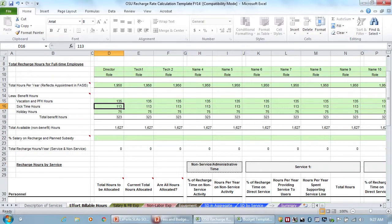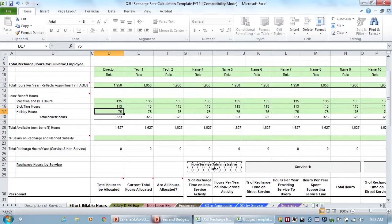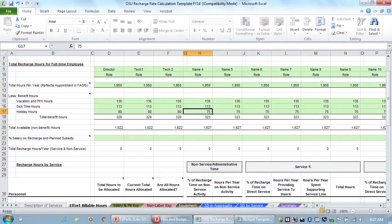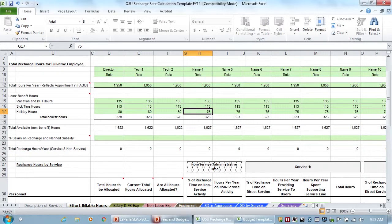So then holiday hours. OSU has, I think this number is wrong, because I think it should be like 80. I think there's 10 holidays. So we in the Cancer Center, and this is something we've just made one of our policies,